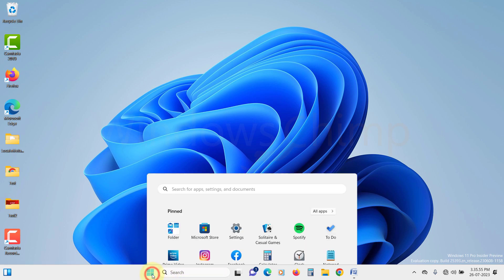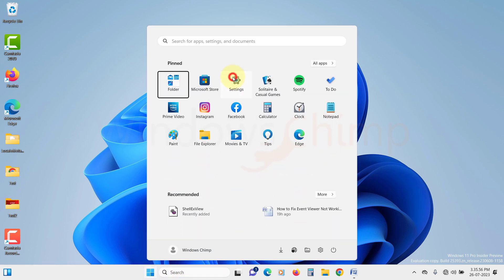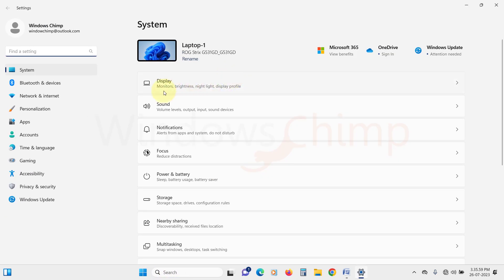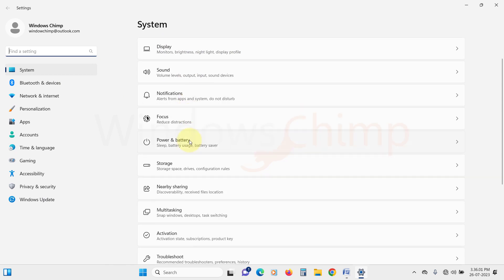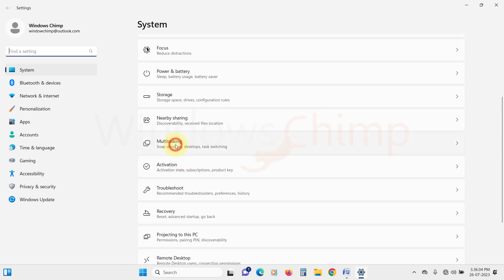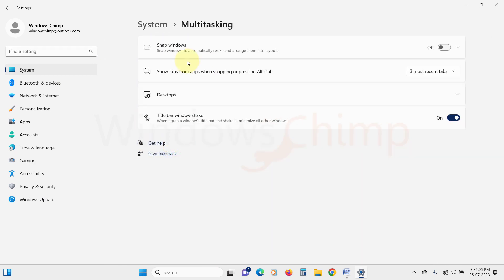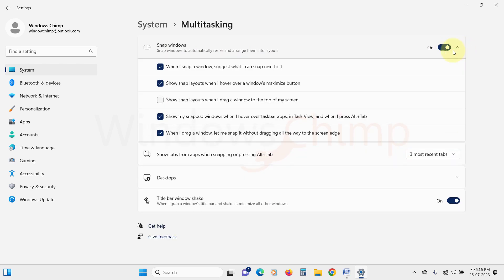Click on the start menu and open settings. Under the system tab, click on multitasking. Here make sure the Snap Windows is enabled. Then expand it by clicking on this arrow. Make sure everything is selected here.